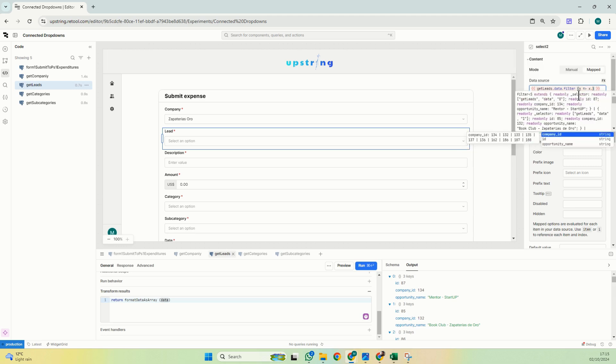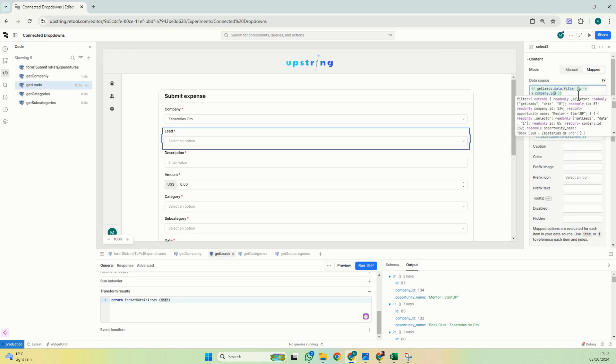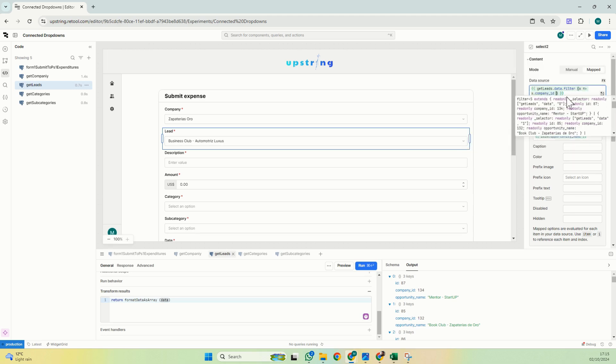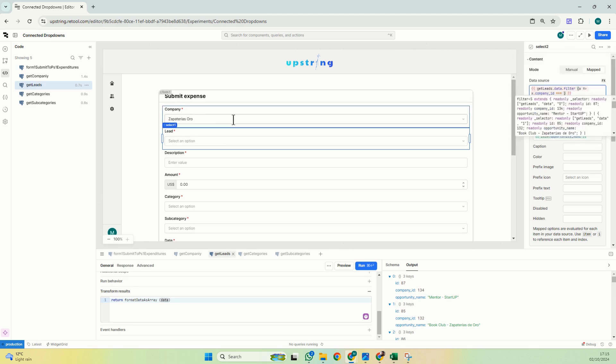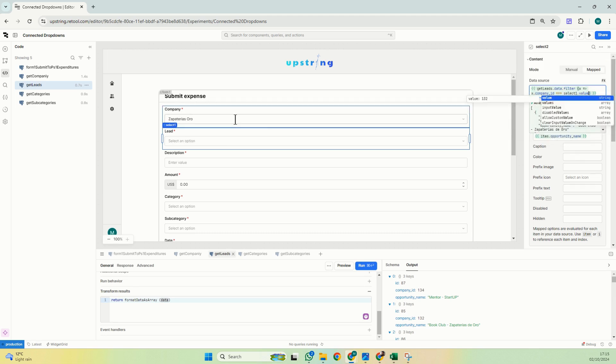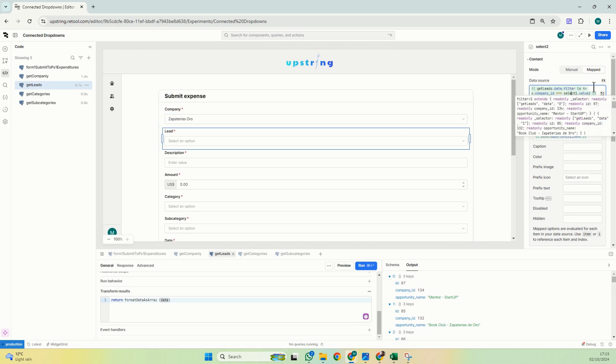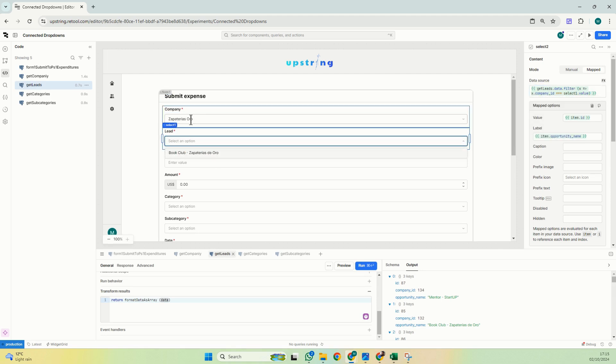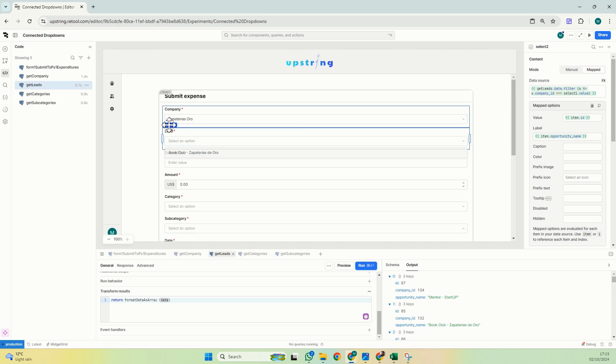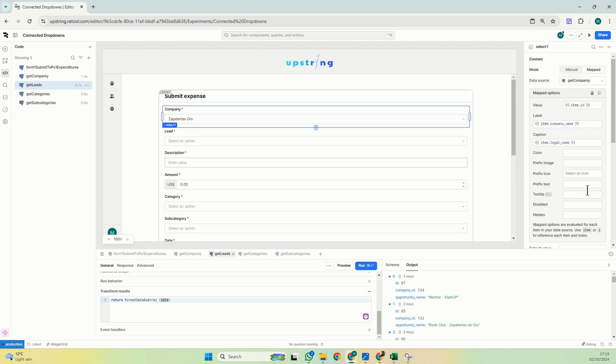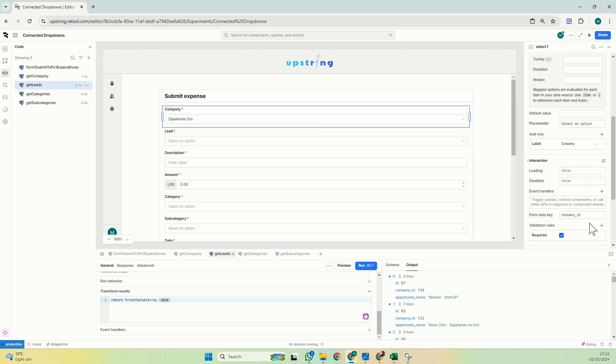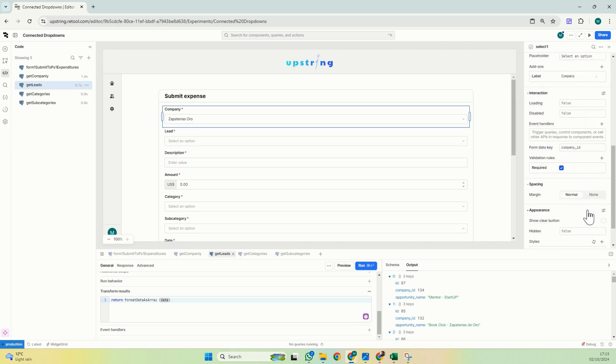Now what I'll do is define the filter: company id, which is a value within my selected item, is equal to select one dot value. So now it has just filtered.